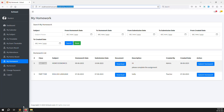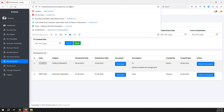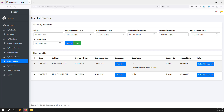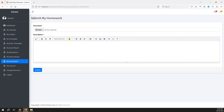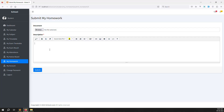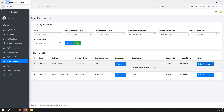Go back and refresh the page, then click 'Submit Homework' to see how it looks. You can see the 'Submit My Homework' page — the student just needs to upload a document and write a description, then click submit. After submission they are redirected, and the submit button will no longer show because the homework has already been submitted.